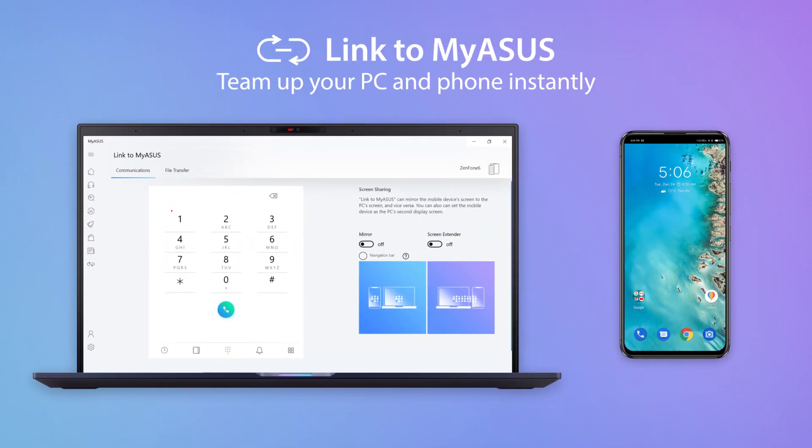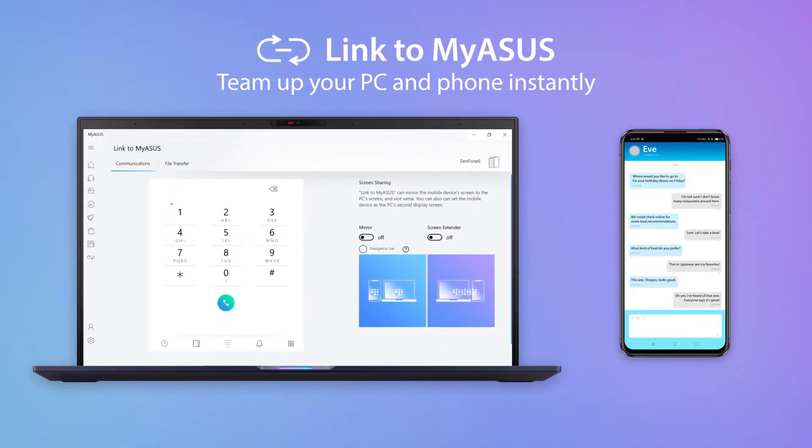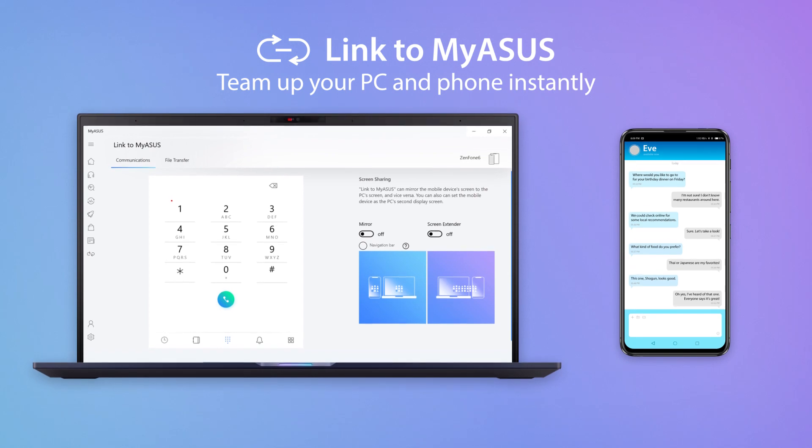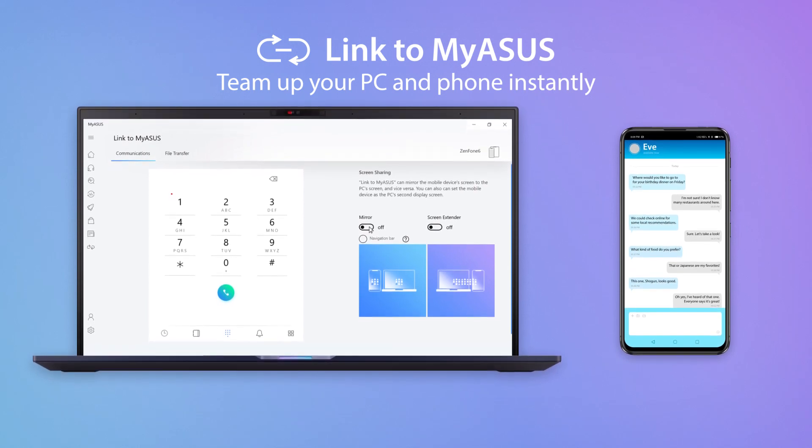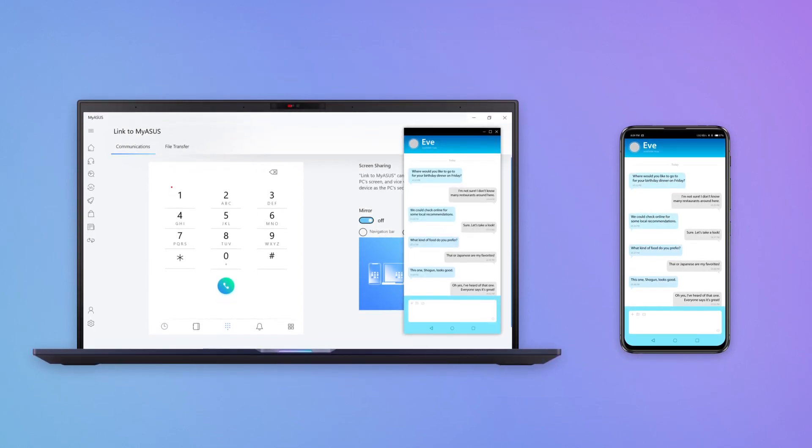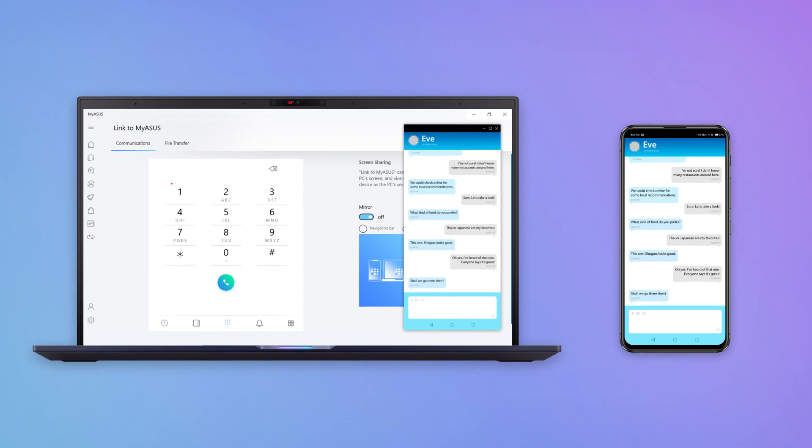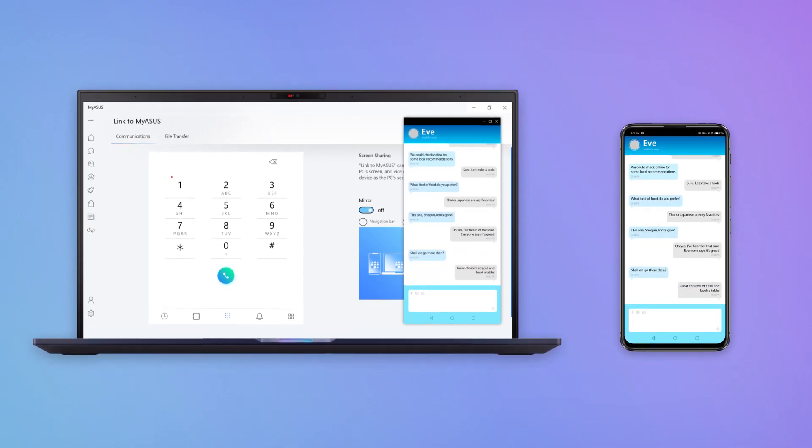Link to MyASUS is a handy tool that's part of the MyASUS app. It seamlessly integrates your ASUS PC with your mobile devices, boosting your productivity and allowing easier multitasking.